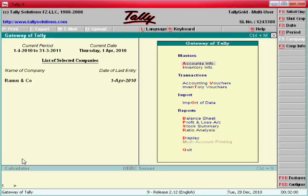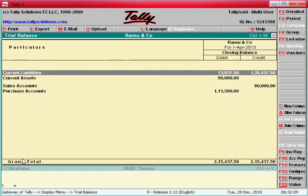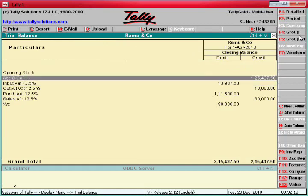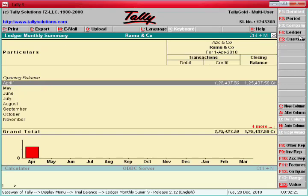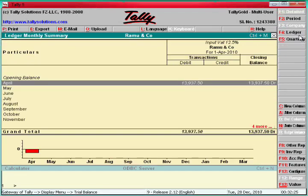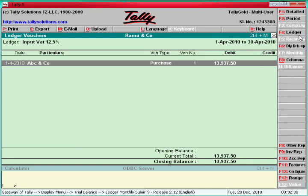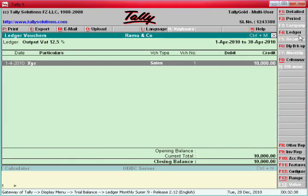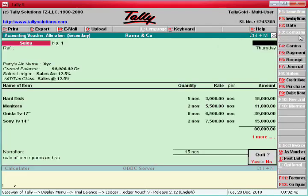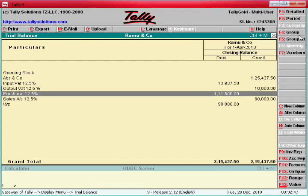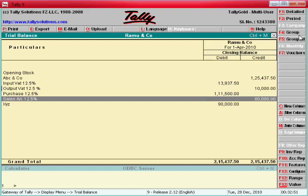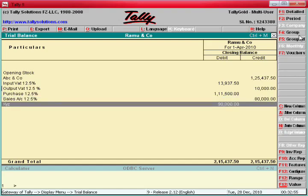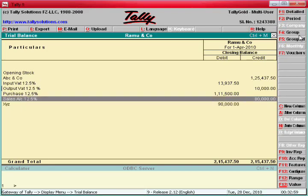That's enough — sales and purchase is over. Let's see how it reflects. Display Trial Balance, press F5 Ledger Wise. ABC and Co is 1,25,000 — that is showing credit balance. Input tax — that is tax on purchase — is 13,000. Then output tax — that means tax on sales. XYZ is the customer we sold to — 90,000 value.